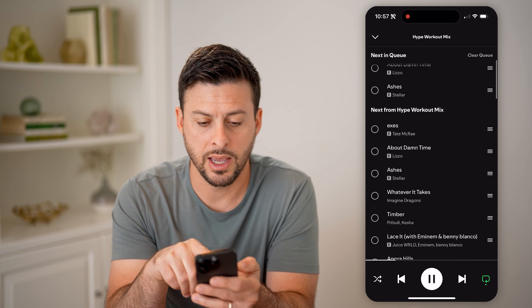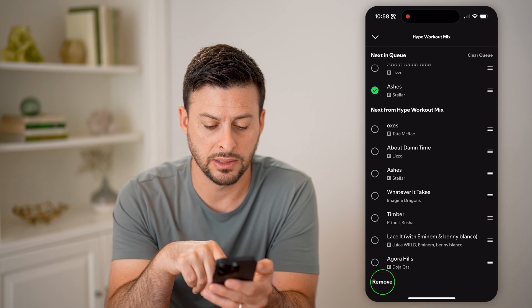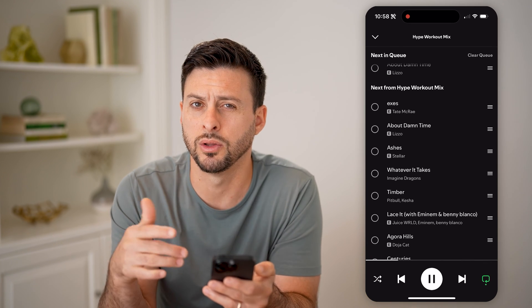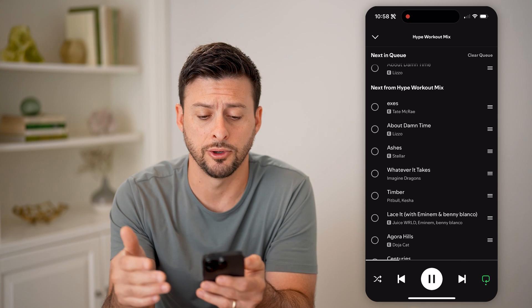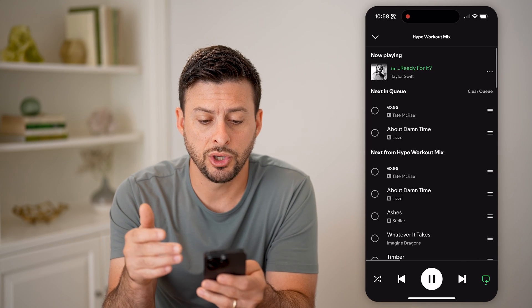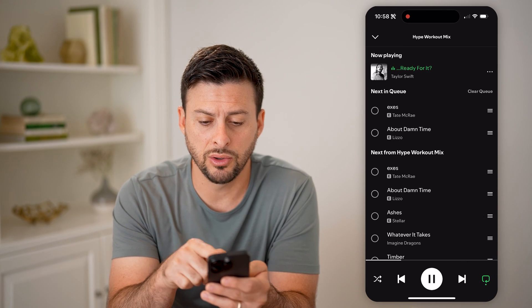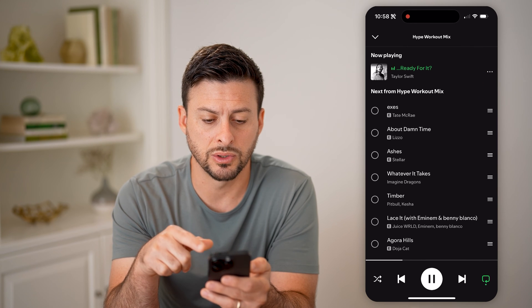And of course, I can tap on any of these and hit remove if I wanted to remove a song from my queue. So you can see there's next in queue, and I can always hit this clear queue as well.